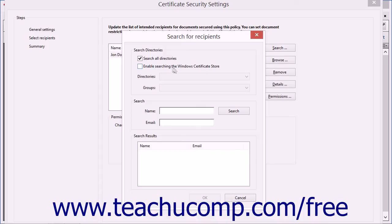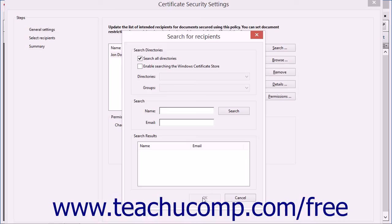You can select the directories within which to search, and you can even search by name if needed. You can then select the names of the recipients from the search results list within this dialog box, and then click the OK button to add them to the listing in the Select Recipients screen.